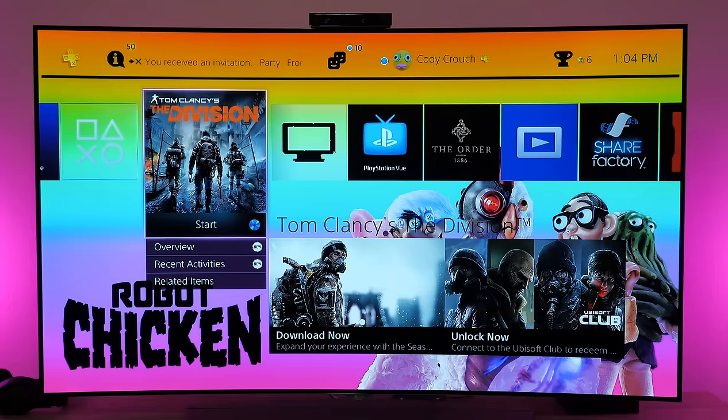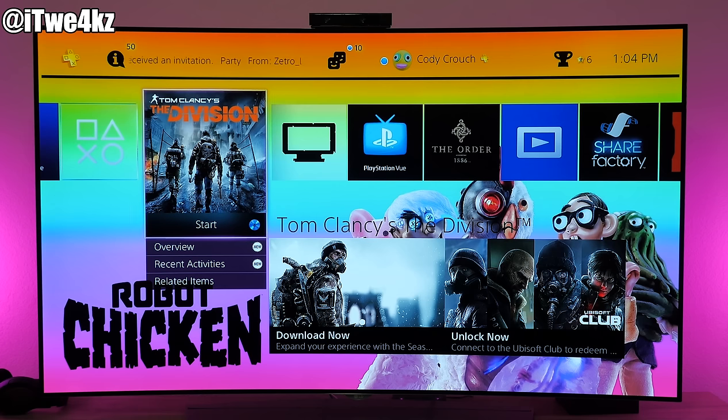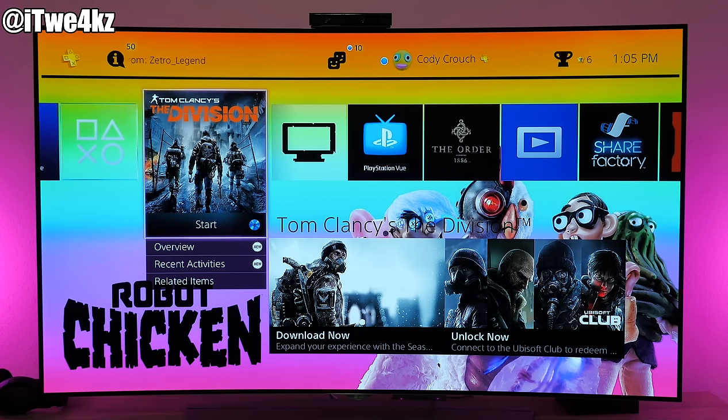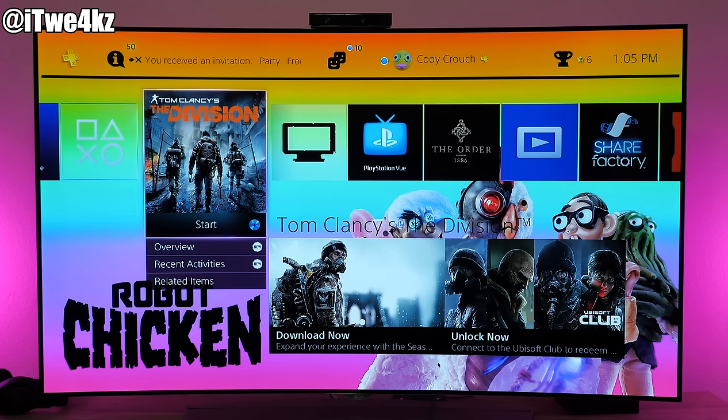What's up guys, this is Cody here and today I'm going to be showing you how to stream your PS4 games onto your Mac or PC. This is actually a really simple process.